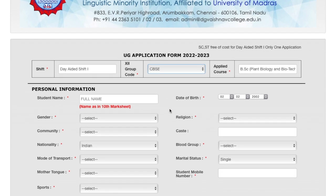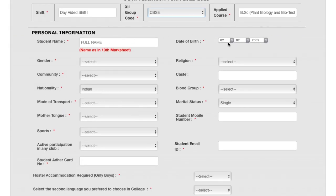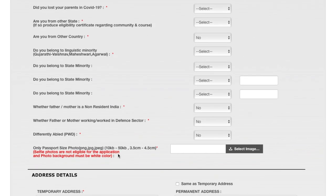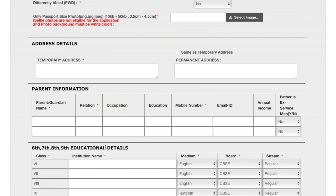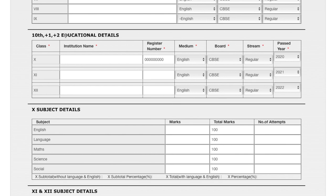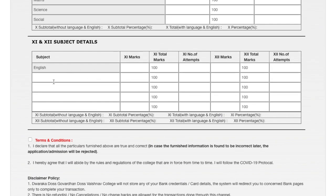For CBSE students, you cannot choose a group code — there is only CBSE. The personal information fields are the same as the previous form, along with specific information and address and parent information fields. For educational details from 6th to 9th, it is the same as the last application. For 10th and 11th details, you enter institution name, register number, medium, board, stream, and past year. If you studied from state board, you can change the board in your 10th standard details.